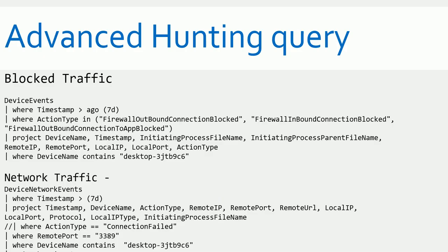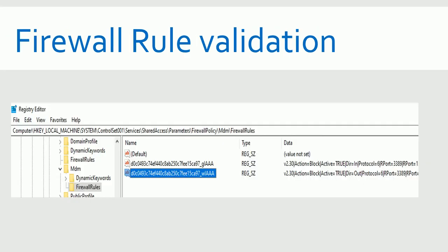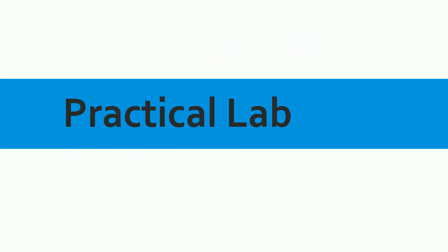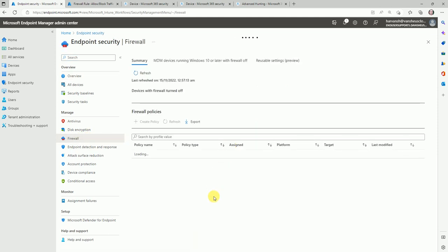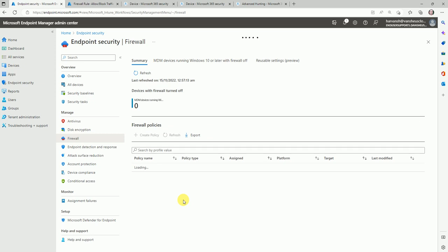This is the advanced hunting query we're going to use in our testing environment, and you can use it in production as well. Here is the firewall rule validation — how you can validate whether the rule is implemented on the end user device. Now I'm here in the Microsoft Endpoint Manager console, inside endpoint security, where we have the firewall rule option to create our firewall rule.